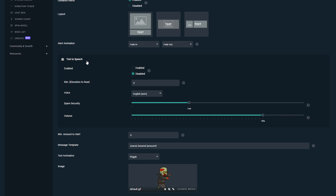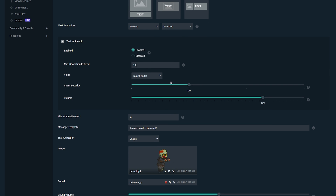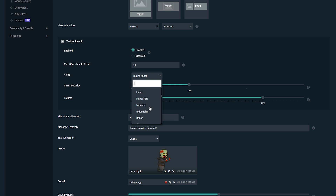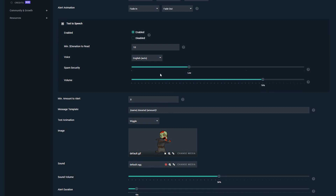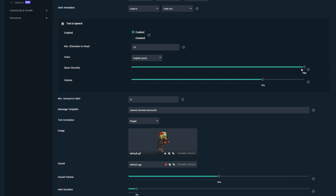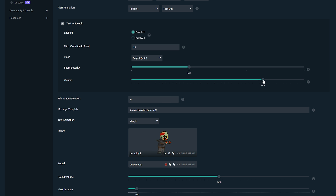Expanding the next box, we have the text-to-speech option, which you can enable or disable. You can also set a minimum donation required for text-to-speech — for example, a $10 minimum. You can set the voice to whatever language you wish. There's also spam security, which you can set to none, low, medium, or high. I'd recommend leaving it low to none, but it's a bit of trial and error depending on how much spam you're getting. Underneath that you have the volume for the text-to-speech — also trial and error.